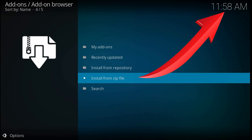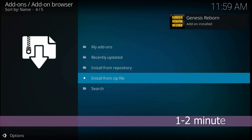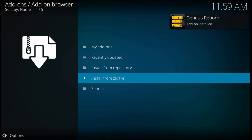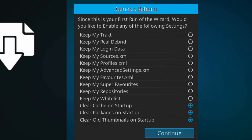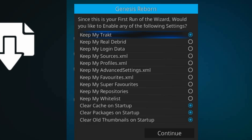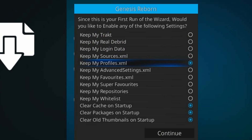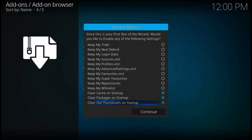Now we'll need to wait for the add-ons installed notification. After that we'll get the Genesis menu. Here, if you have accounts for these functions, enable them. If not, make sure that the last three functions are enabled.